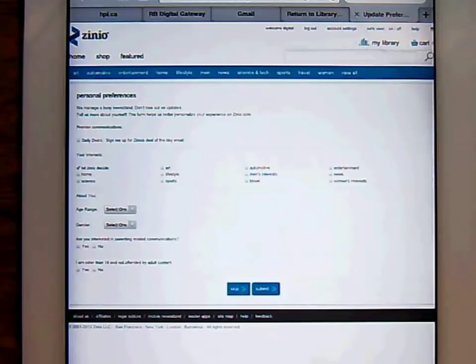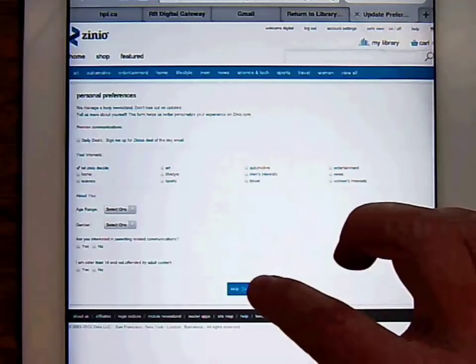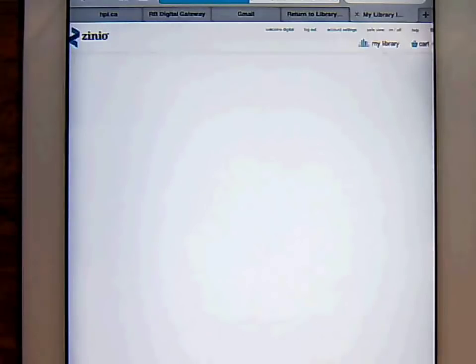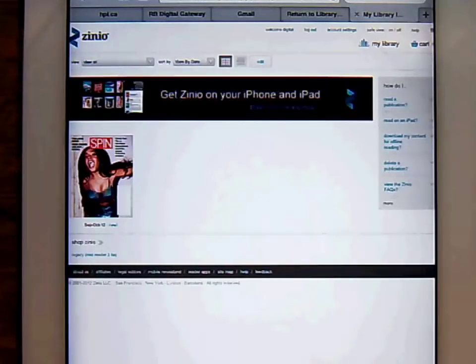Once the account is set up, you can establish your personal preferences before continuing. The site will now take you to your library, where the magazine has been checked out to you.